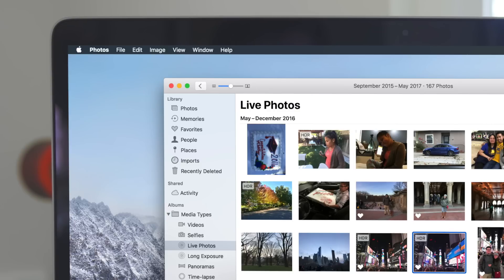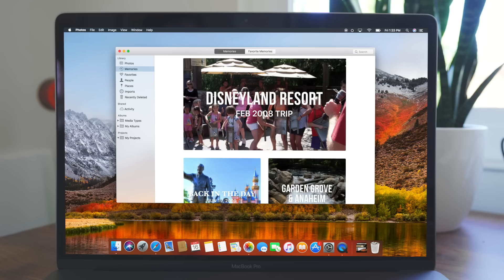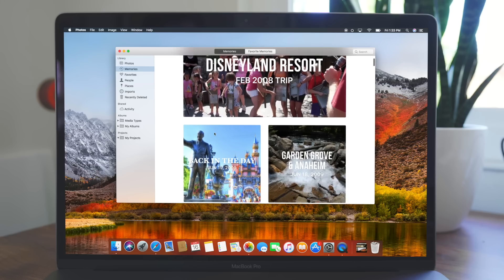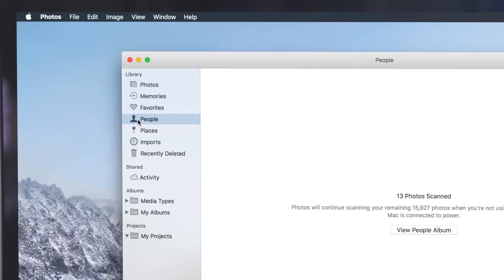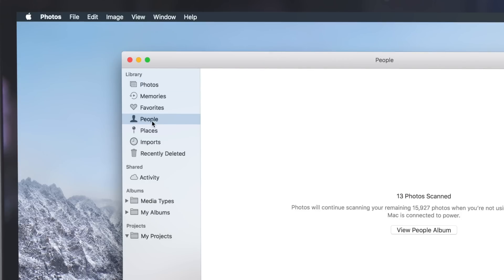Photos also gets the same support coming to iOS 11, like live photo editing, an update to memories, and the People album can now be synced between devices.